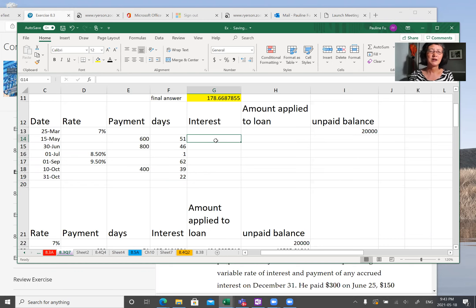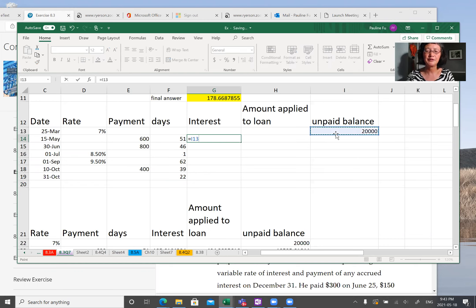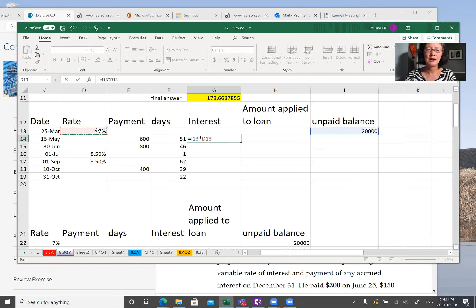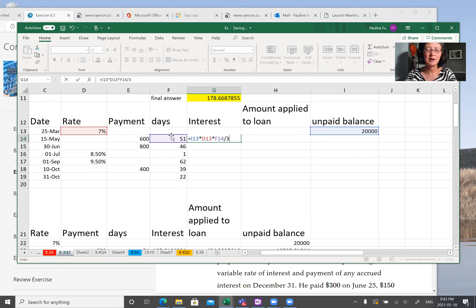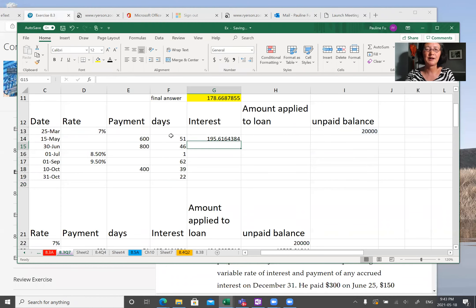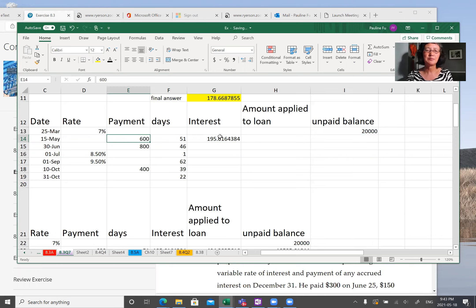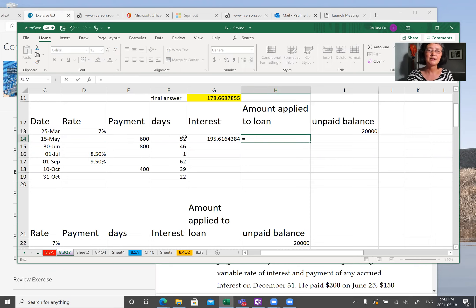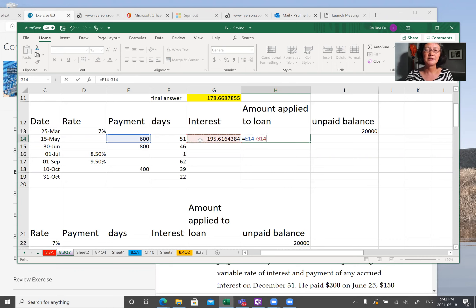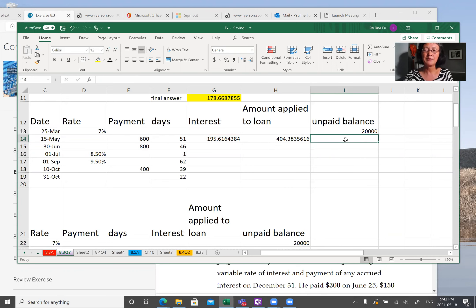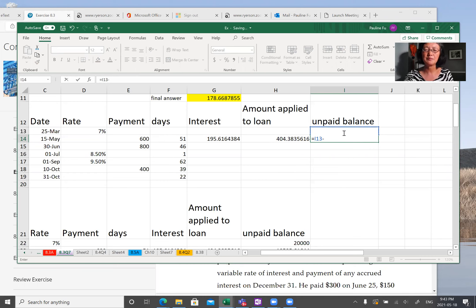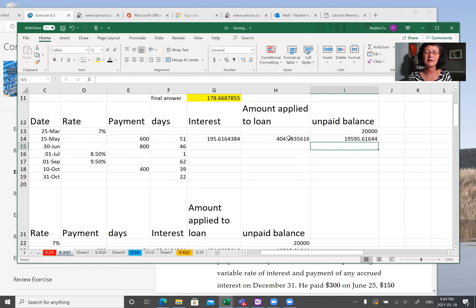So we calculate the interest on May 15th. Interest equal to principal P times interest R times time. Number of days divided by 365. This is the interest. When you make 600 payment, how much apply to the loan, which is the difference between 600 and the interest. And now unpaid balance is just a difference between the previous balance and the amount you paid to the loan.